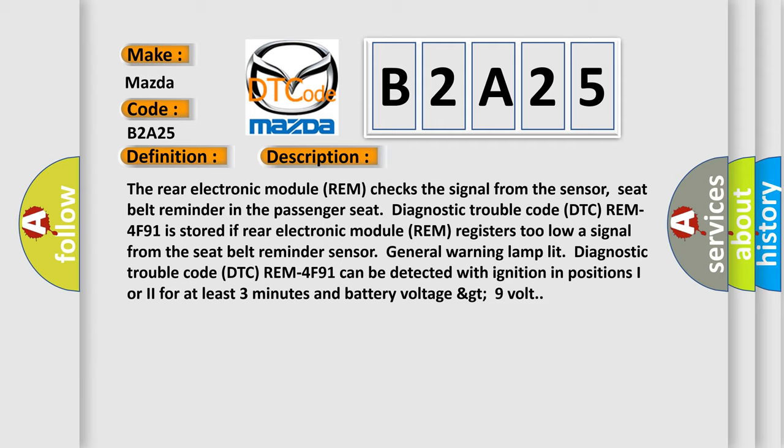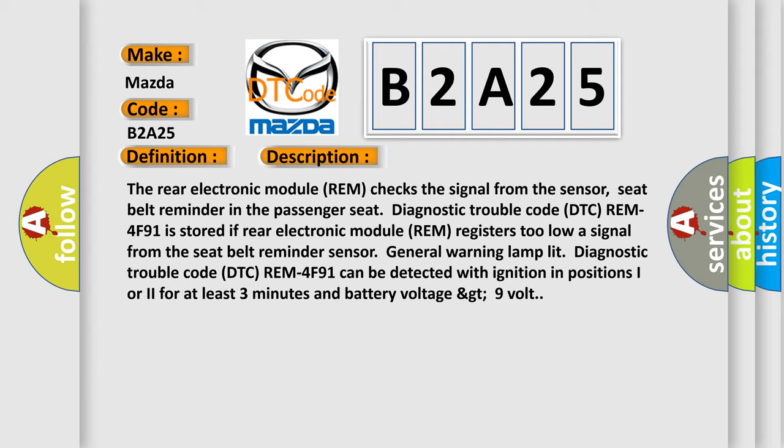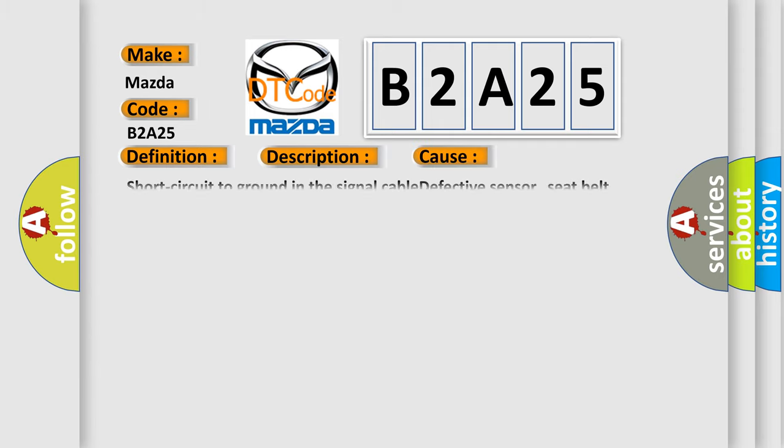This diagnostic error occurs most often in these cases: short circuit to ground in the signal cable, or defective sensor seat belt reminder.